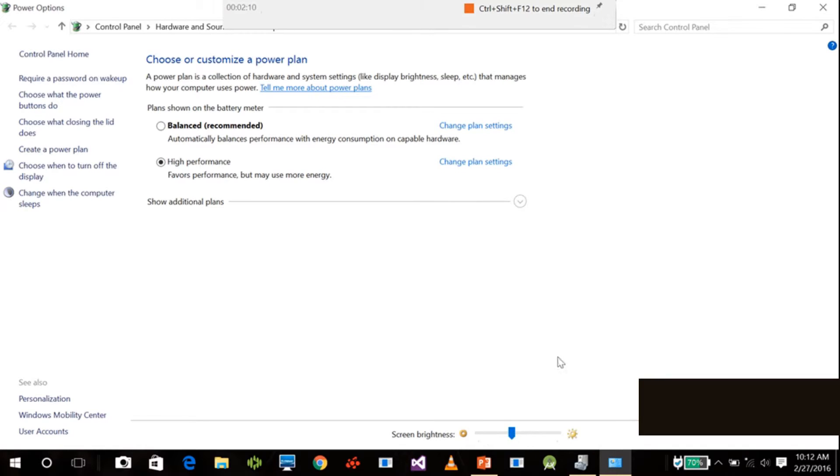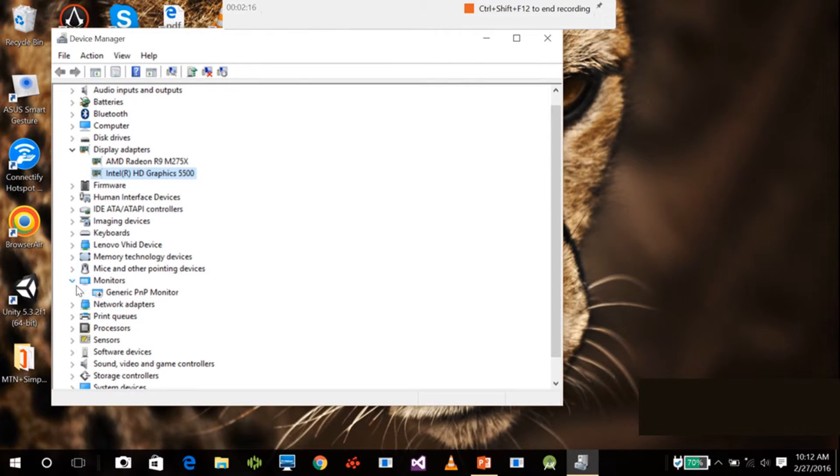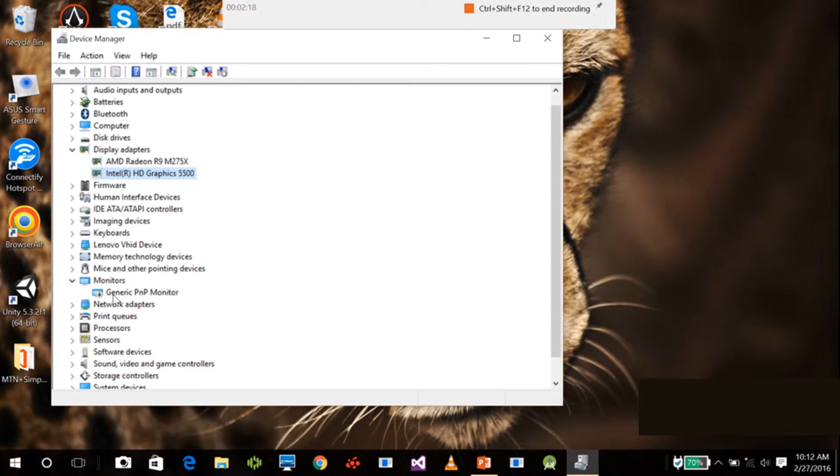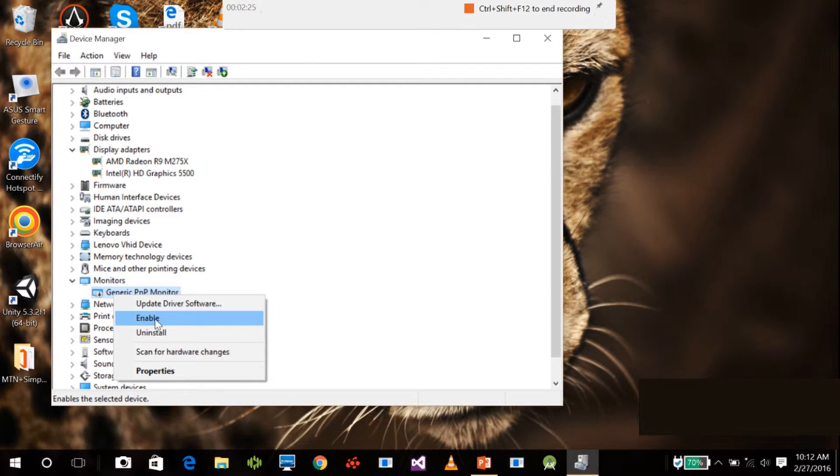So what you need to do is go here under monitors and this generic PNP monitor. You have to enable it. This is what actually controls the brightness of your computer screen.